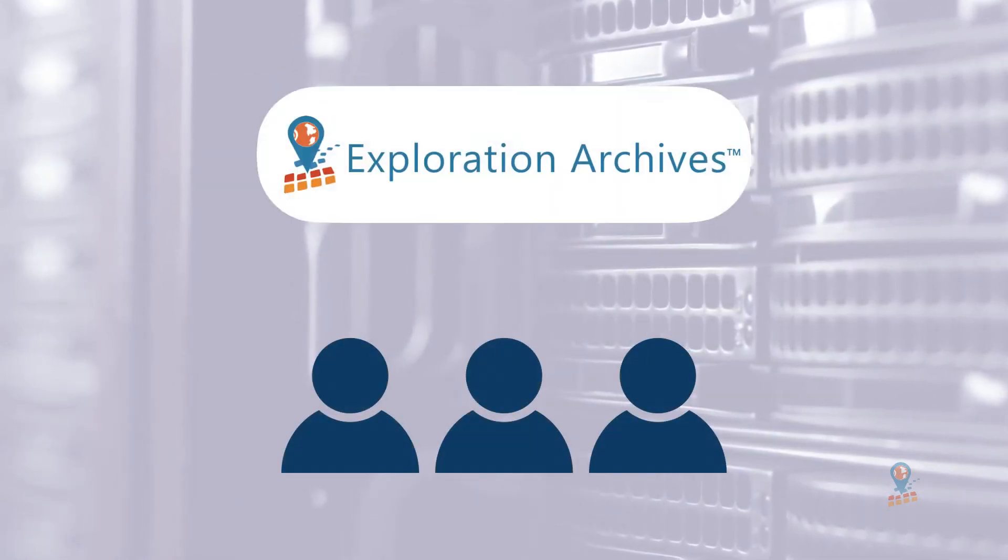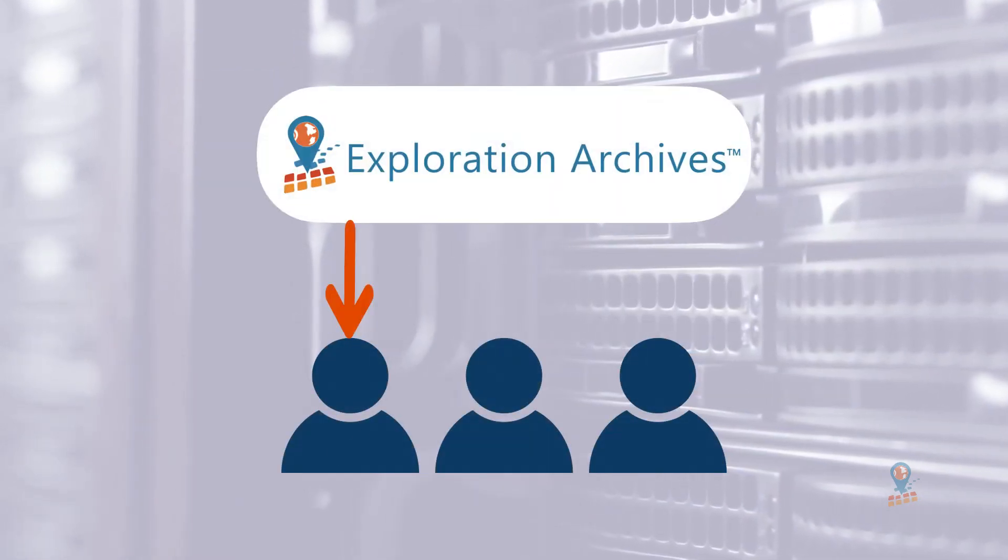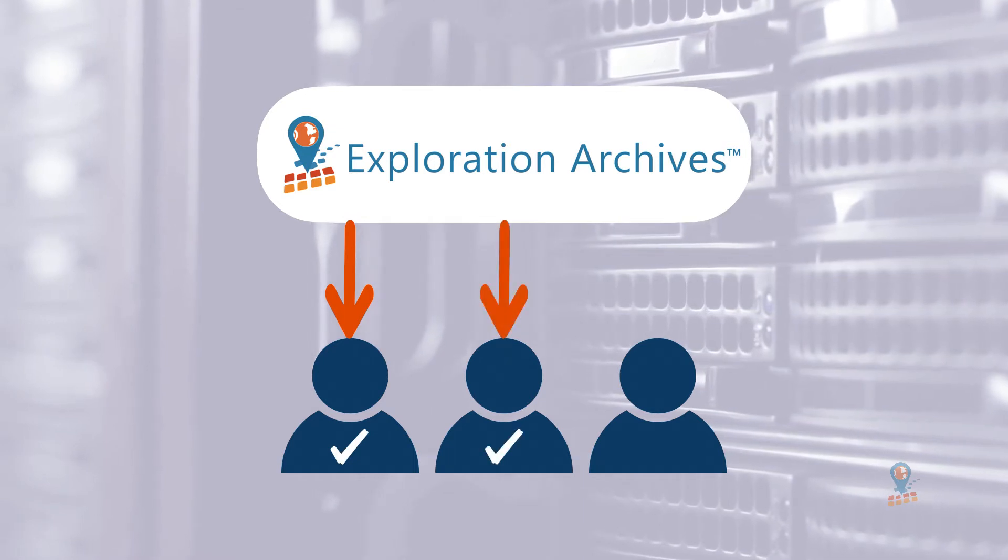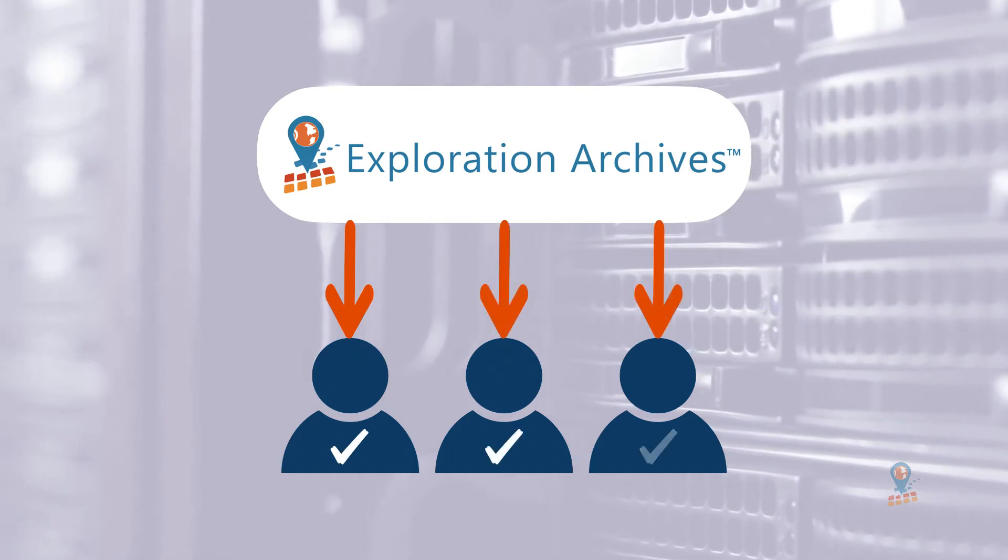For this example, we're notifying geophysicists when their data has been delivered, QC'd, and is ready to be loaded to their workstation.